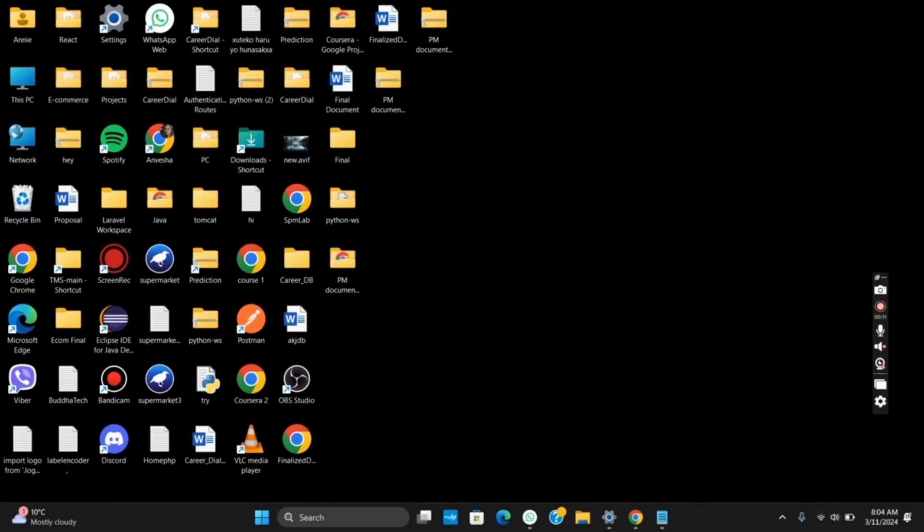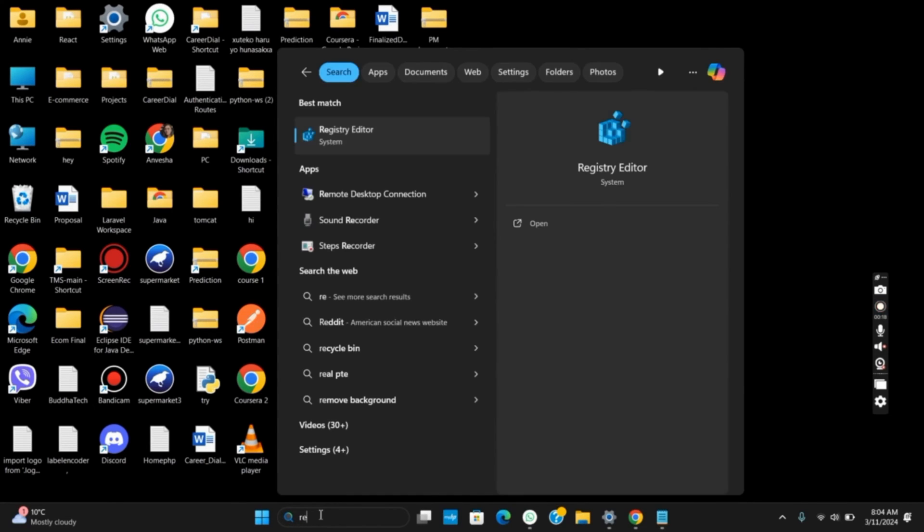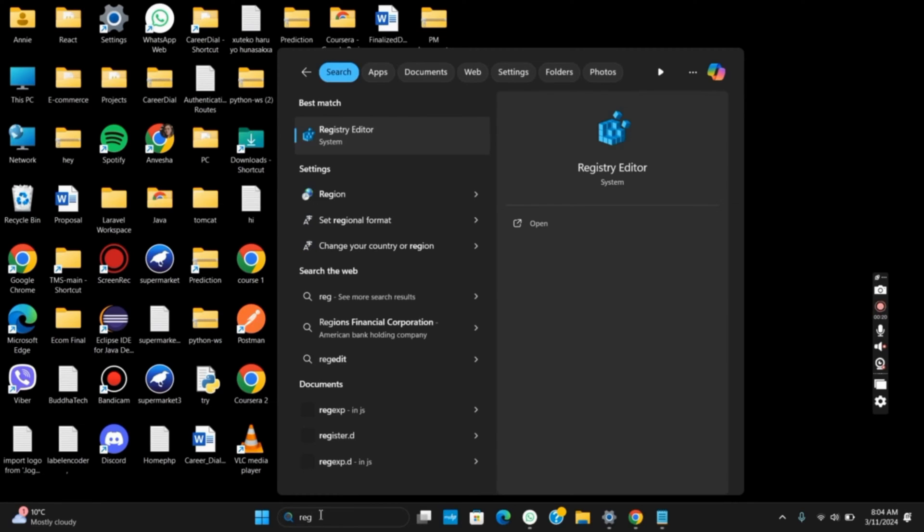To get started, open Registry Editor. For that, click on the search bar and type in RegEdit. Once you do so, select the first option and then select Yes.